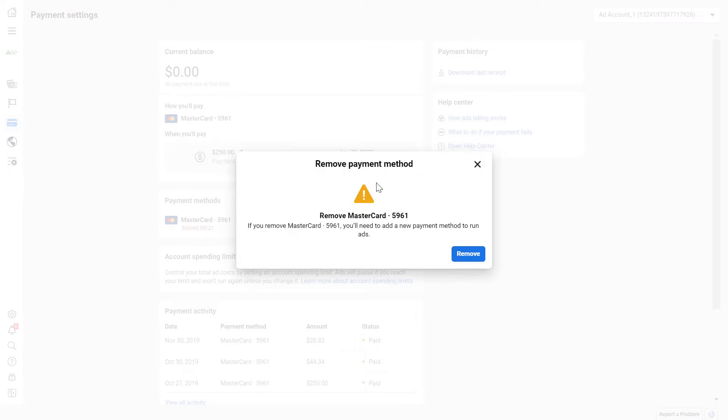You can do that by clicking on the remove button here, and that payment method will be deleted from this Facebook ad account.